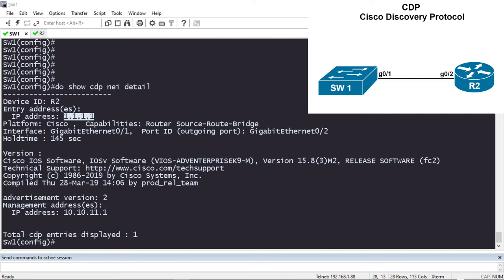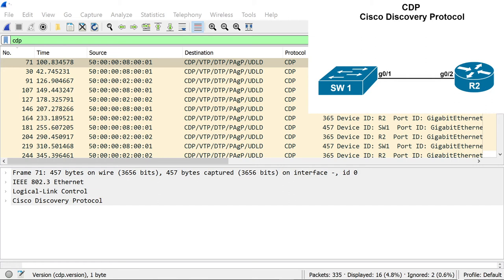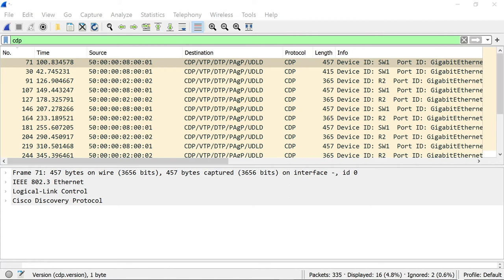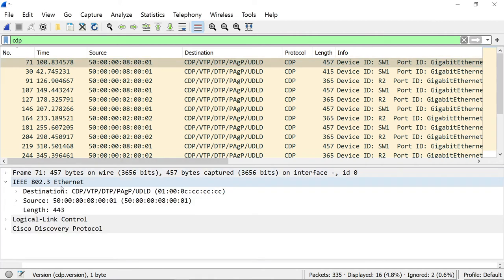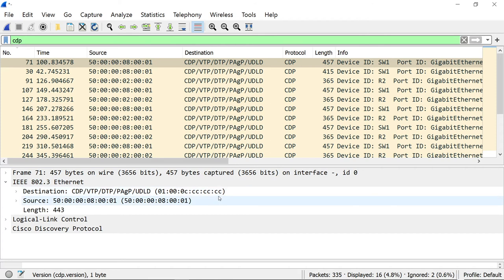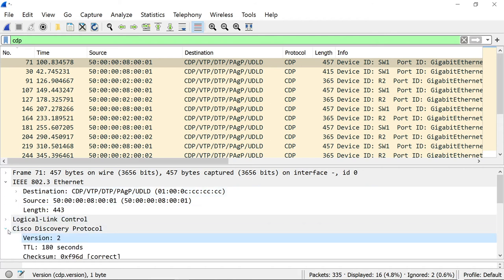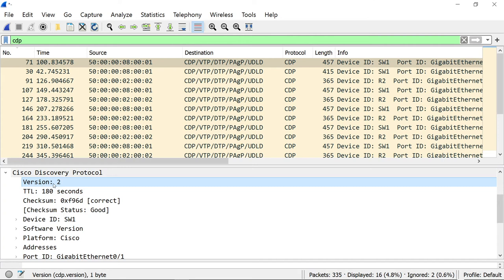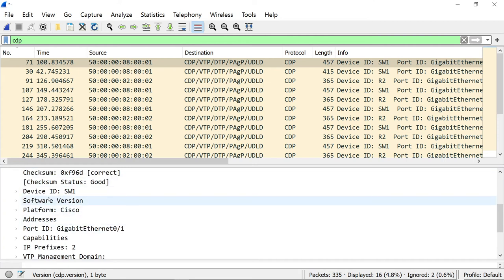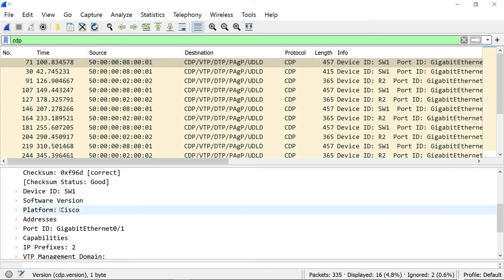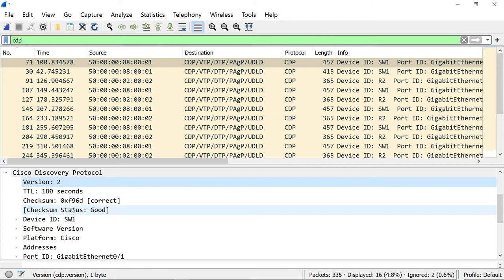Now I want to show you a packet capture of a CDP advertisement — both version 1 and version 2. I've been capturing on the Gigabit 0/1 interface of Switch 1. Looking at the Ethernet header of the first CDP message, the destination MAC address is 01:00:0c:cc:cc:cc — the special multicast address I mentioned earlier, also used for VTP, DTP, PAgP, and UDLD. Looking at the actual contents of the CDP message: we're using version 2, the TTL is 180 seconds (our hold time). The device ID, software version, and platform are all present as TLVs.